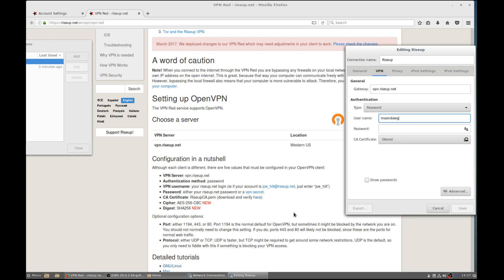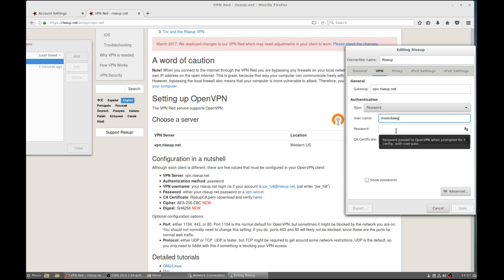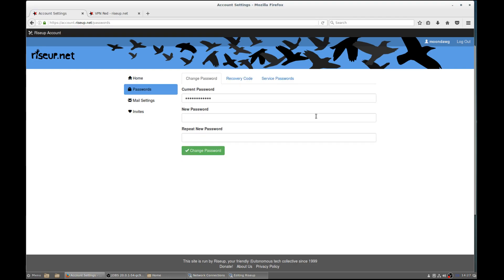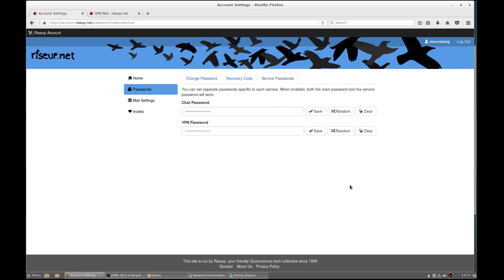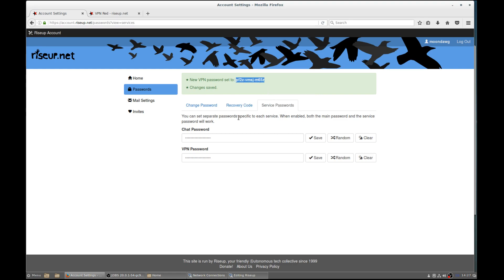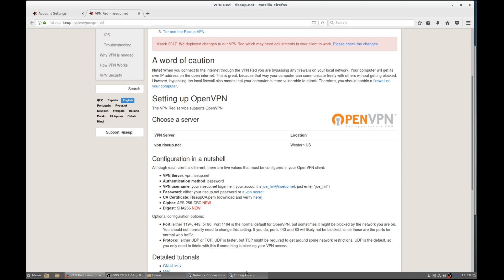Ryzop has this awesome feature which is the VPN secret — a service-specific password. So you don't need to type your regular password in there and expose that to possible password theft if someone has access to your computer. Under account settings, go ahead and log in. Under passwords, go to service passwords — you can generate a random VPN password. I'm going to change this as soon as you're done with this video.